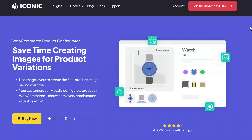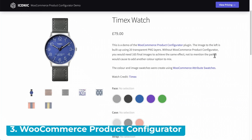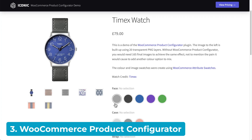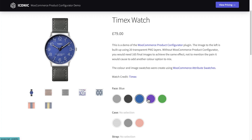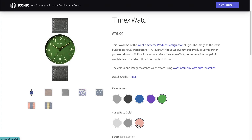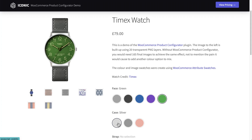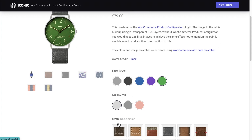Second on the list, the WooCommerce Product Configurator plugin is ideal for print-on-demand products where the customer has to choose between predefined options. When the customer selects options, which you add as normal WooCommerce product variations, the product image cleverly updates to show the customized product. It's simple, but that may be an advantage when just starting out.